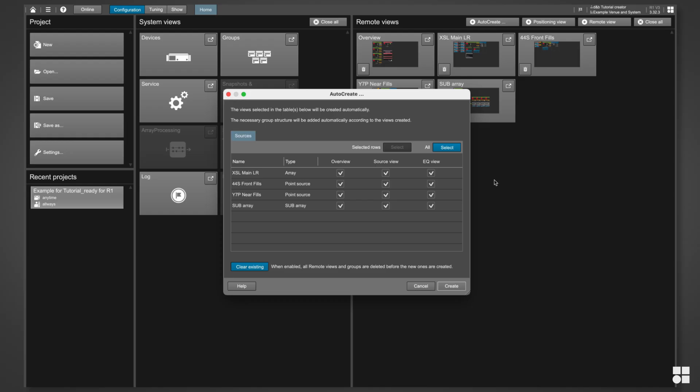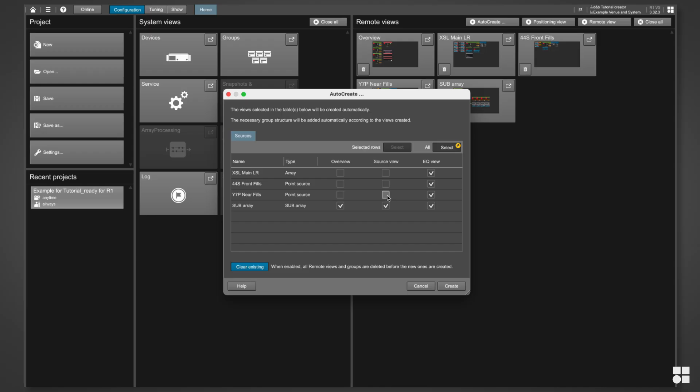Please note, the Clear Existing option will delete all existing remote views and all groups and start from scratch. Leave it checked if this is what you want.